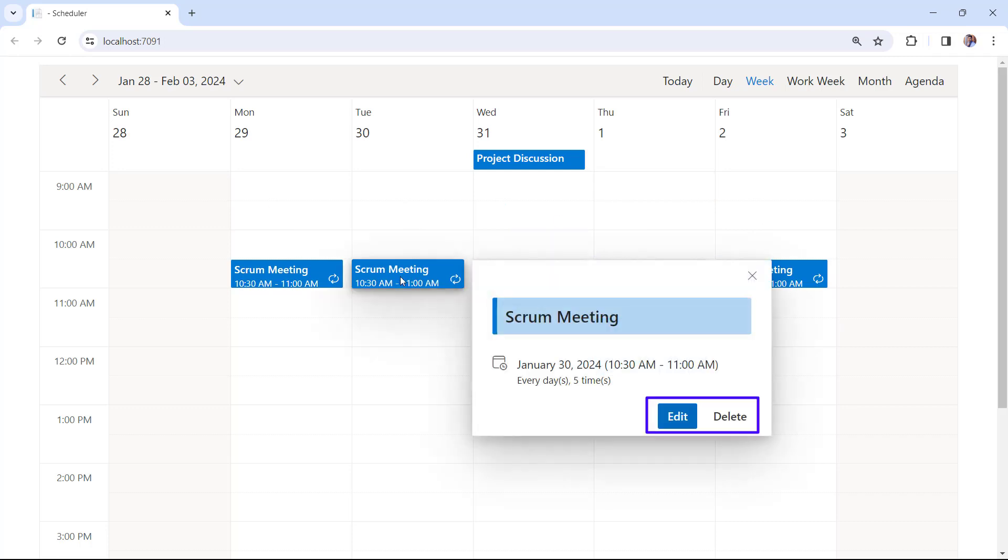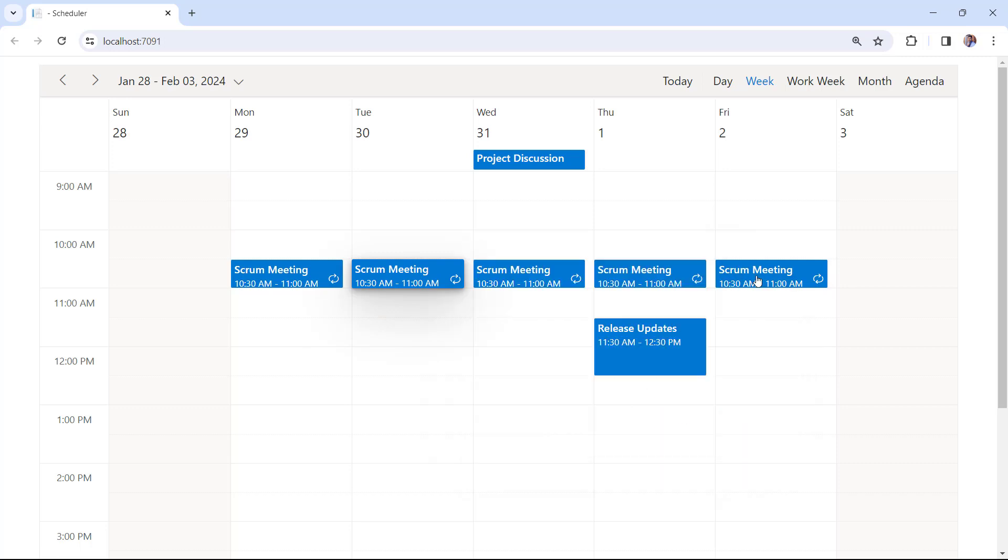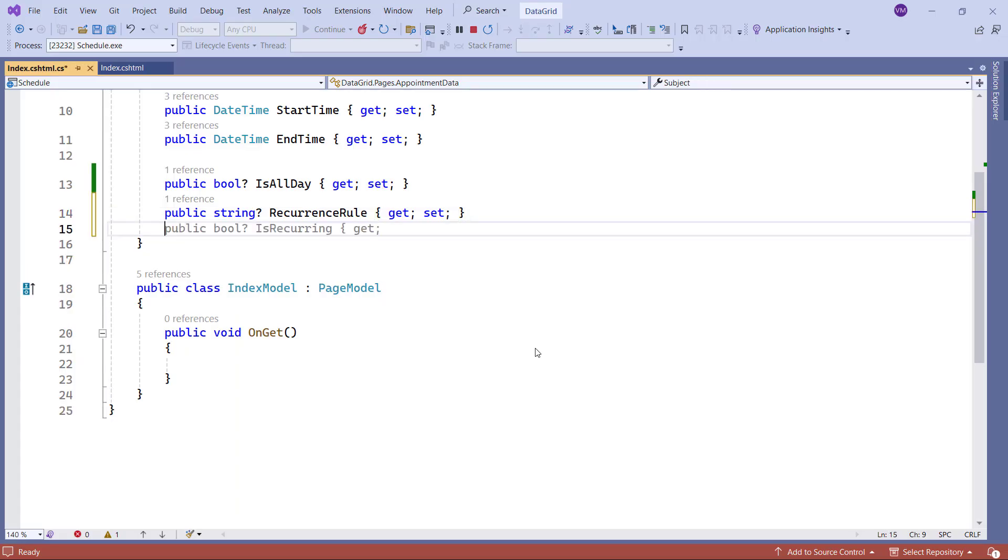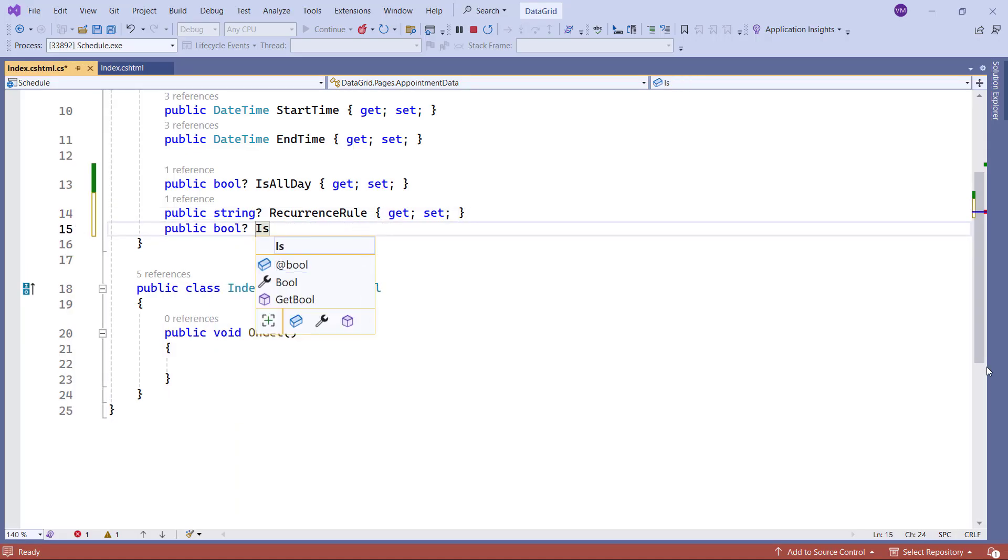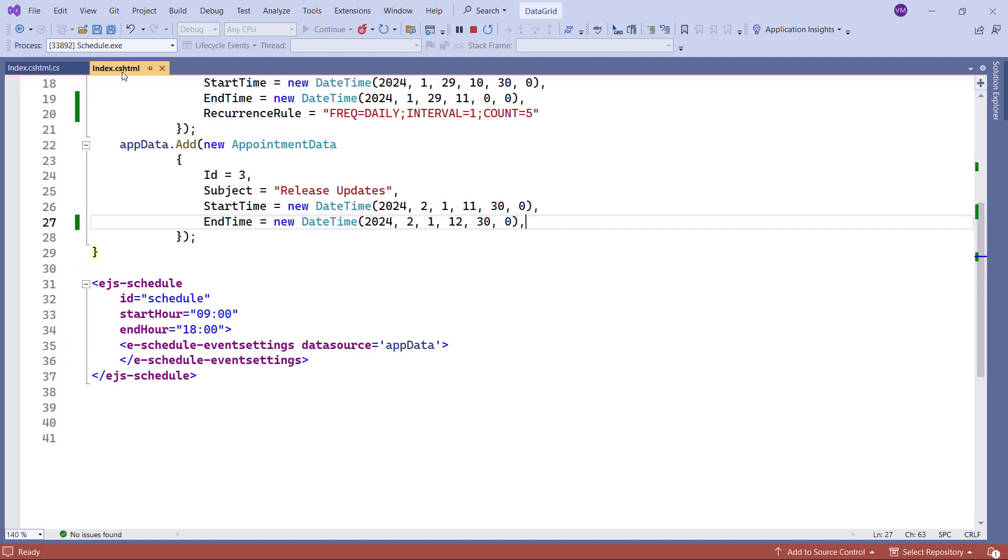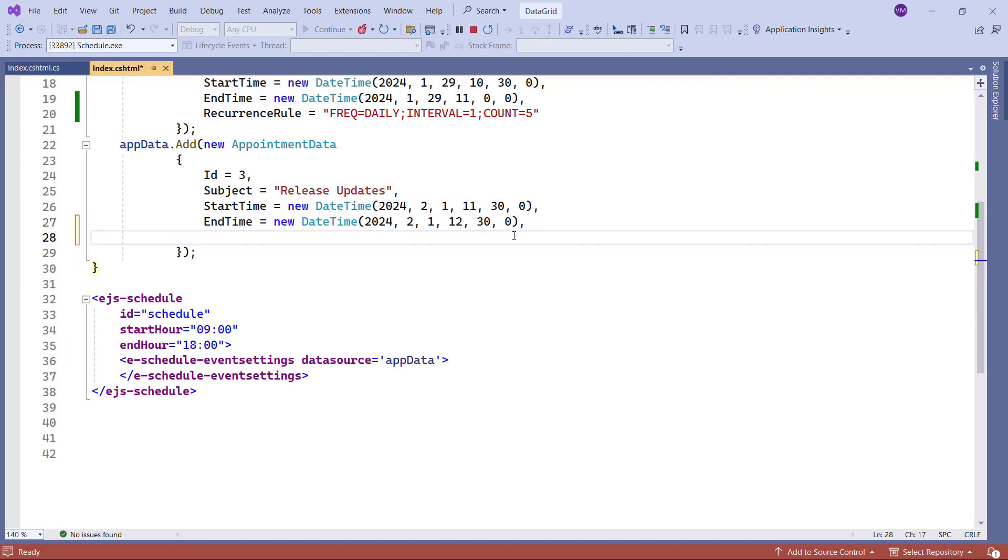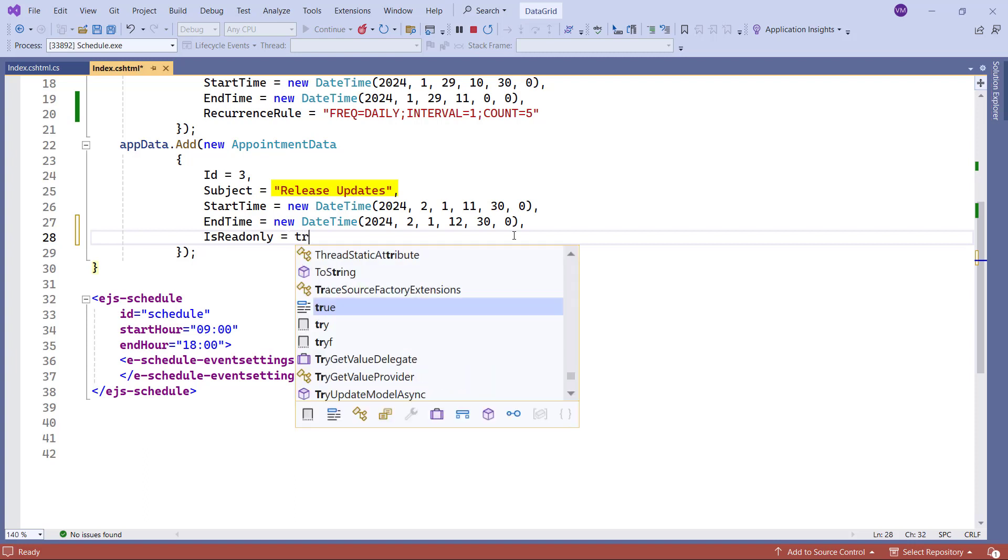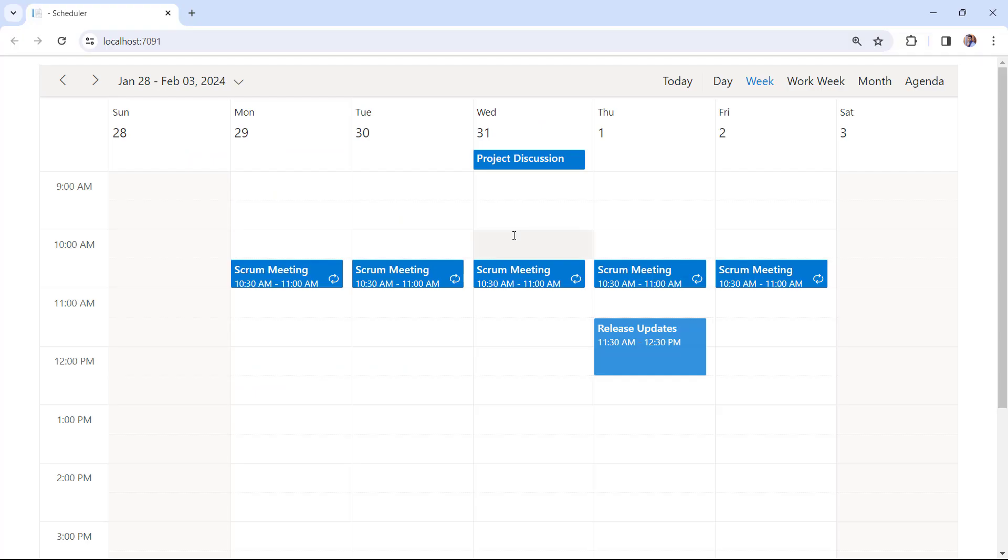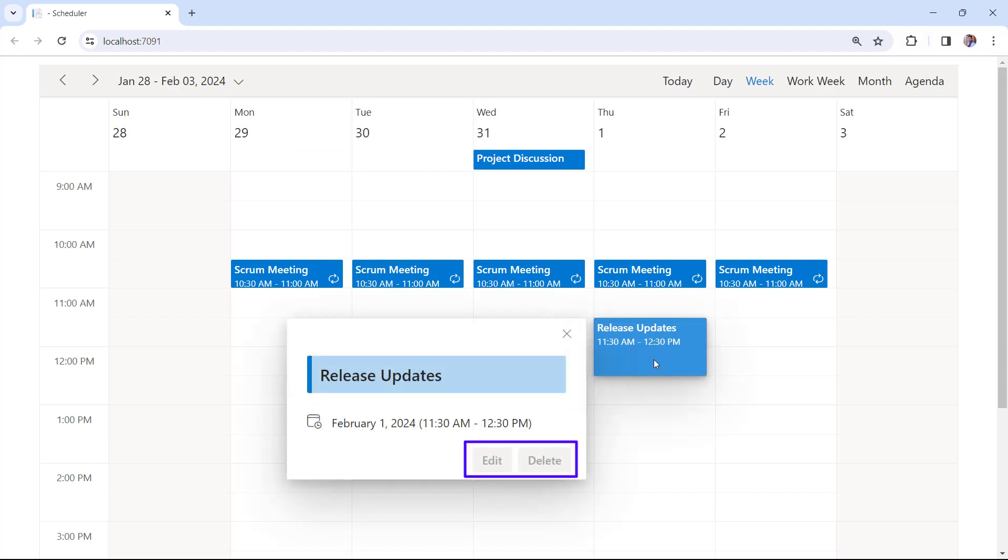By default, the Edit and Delete options are enabled for appointments. If you wish to make an appointment read-only, you need to disable these options. To achieve this, add the ISREAD-only field in the AppointmentDataMotta class. In the Index page, I enable the ISREAD-only field for the Release Update appointment. Now, all CRUD operations on the Release Update appointment are restricted.